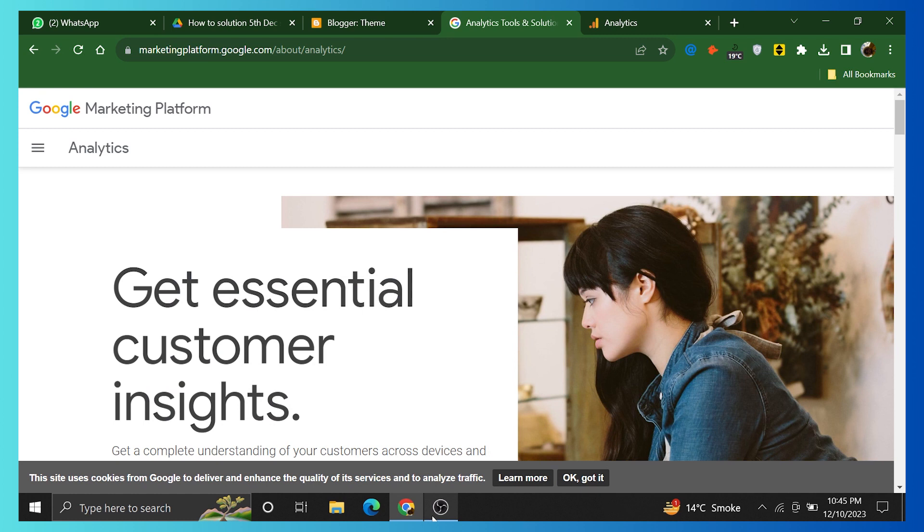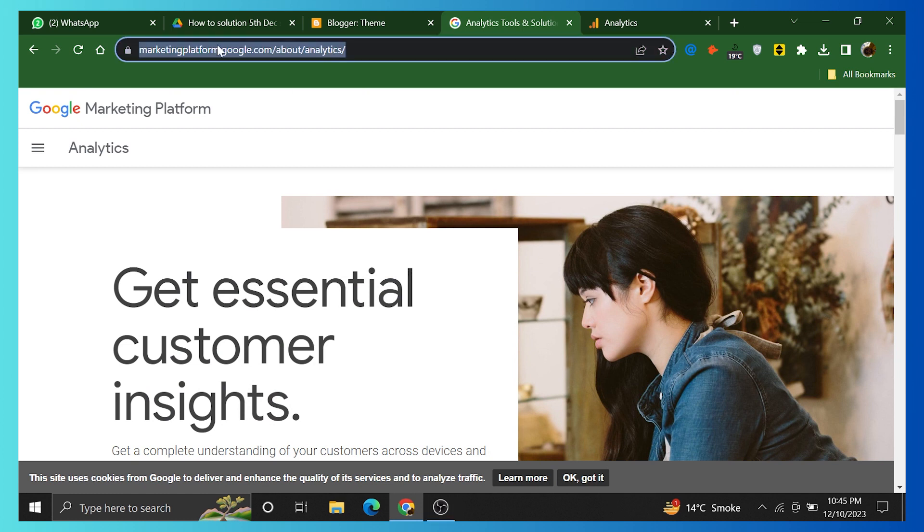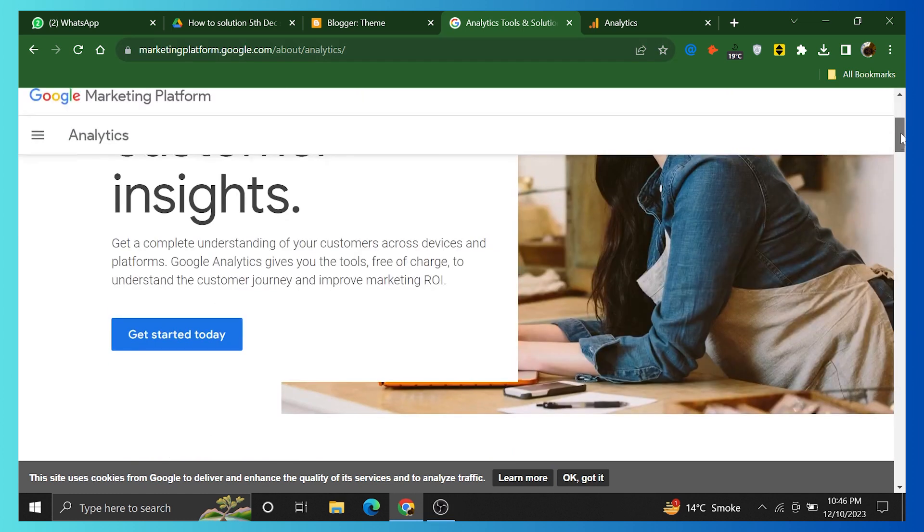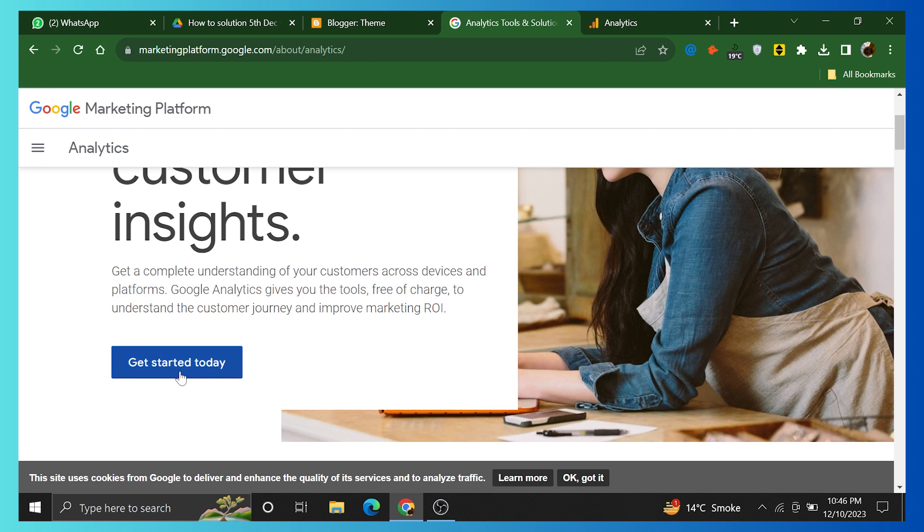First of all, open marketingplatform.google.com on your web browser. Scroll down to see the website. Click on Get Started Today to get started.